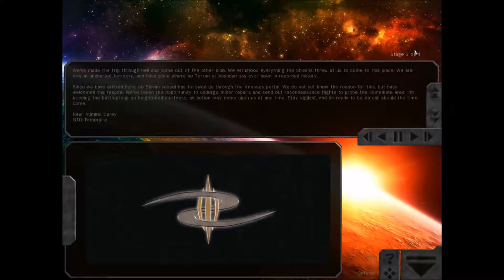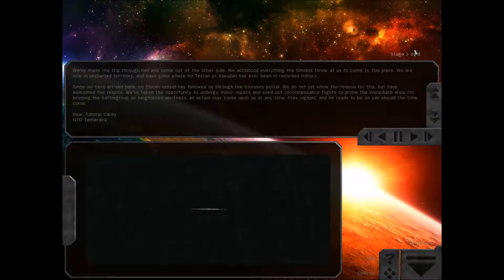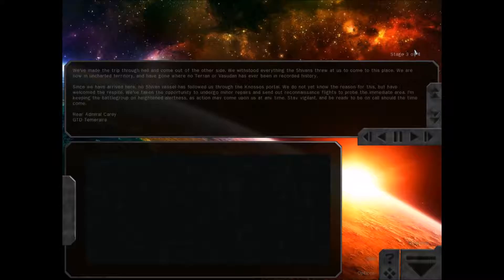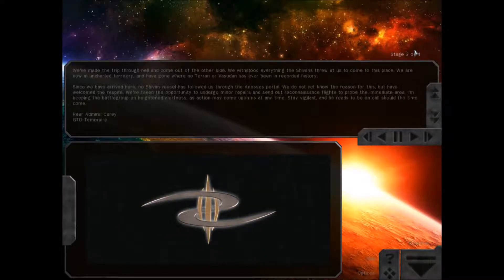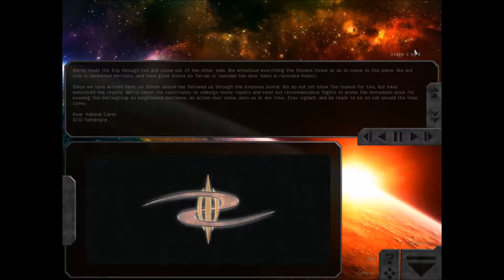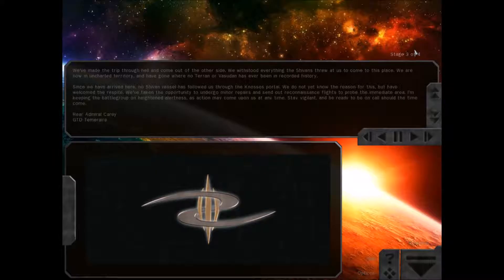We've taken the opportunity to undergo minor repairs and send out reconnaissance flights to probe the immediate area. I'm keeping the battle group on heightened alertness, as action may come upon us at any time. Stay vigilant and be ready to be on call should the time come. Vice Admiral Carey, GTD Temerair.